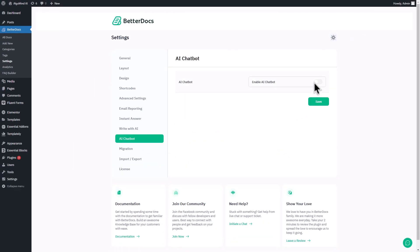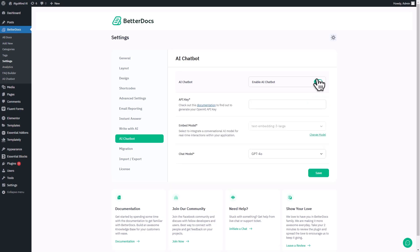go to the AI Chatbot option and toggle the button to enable the AI Chatbot. After the chatbot is enabled, you'll see many options to configure your BetterDocs AI Chatbot.